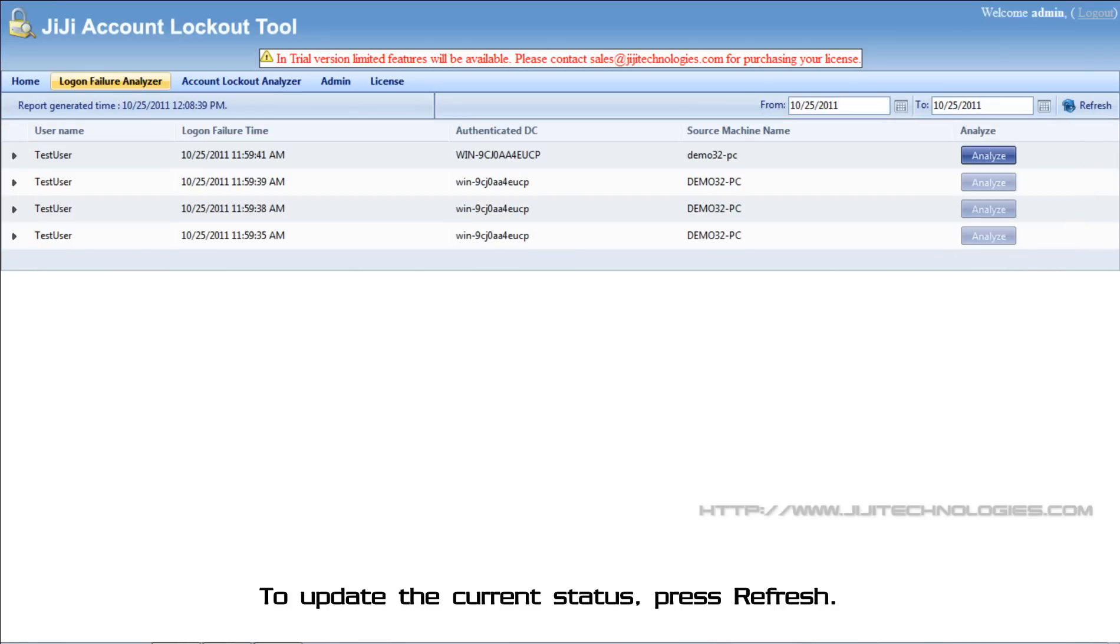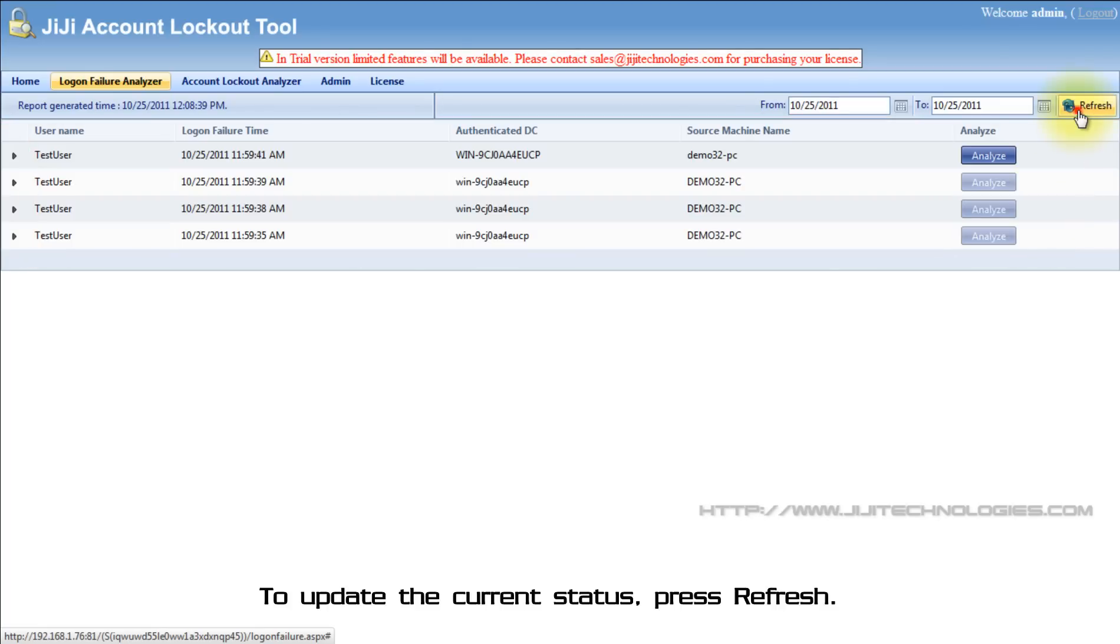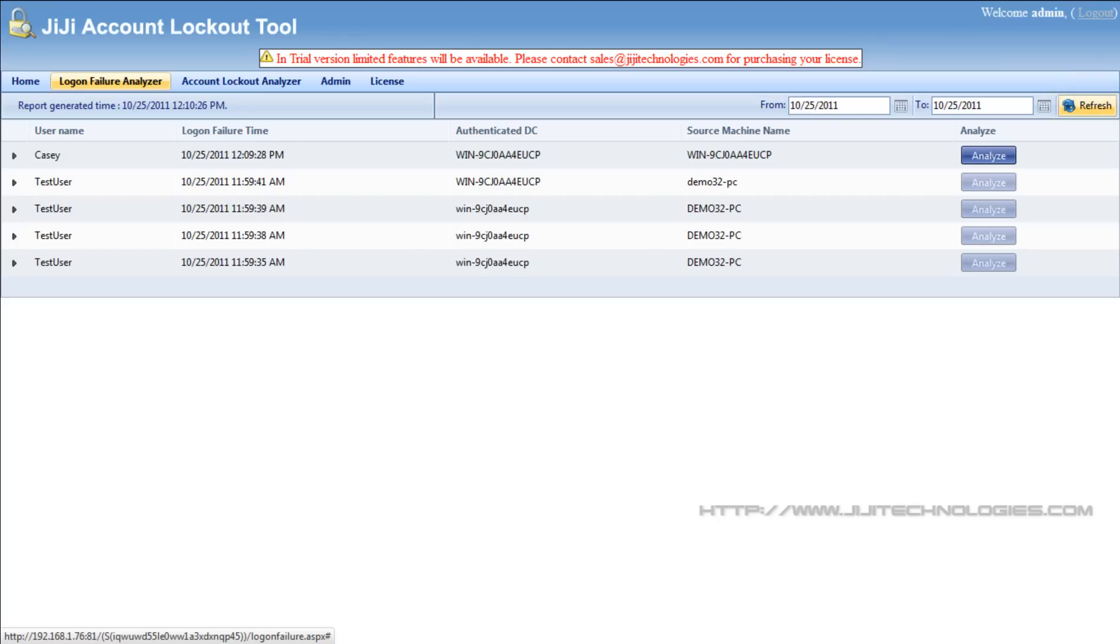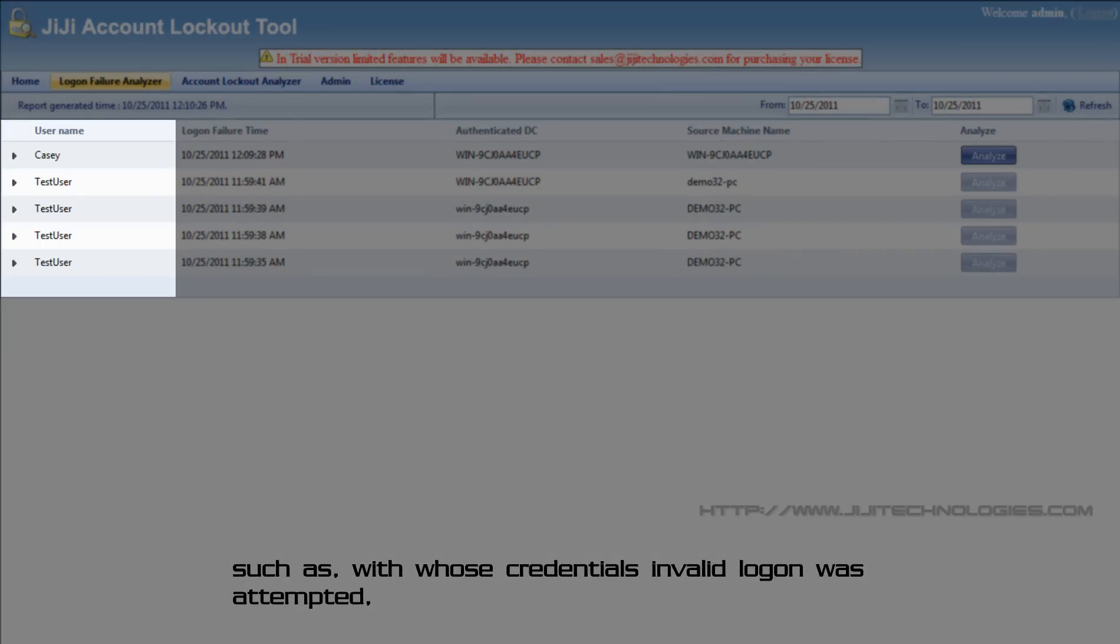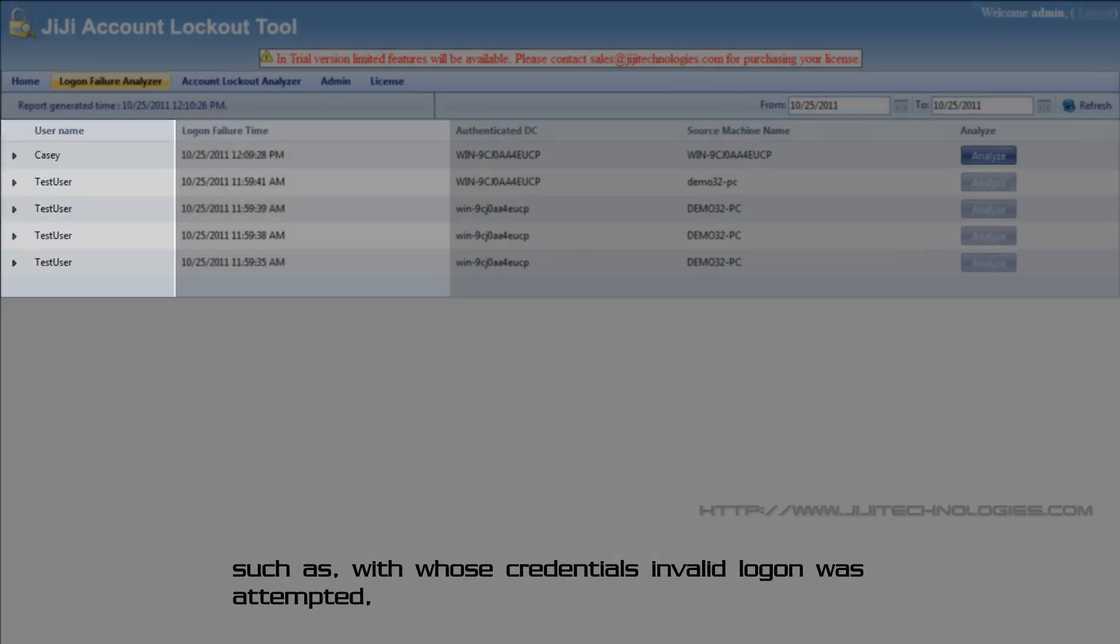To update the current status, press refresh. Each entry holds valuable information on logon failure details, such as with whose credentials invalid logon was attempted, logon failure time.